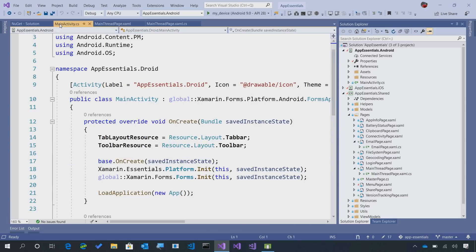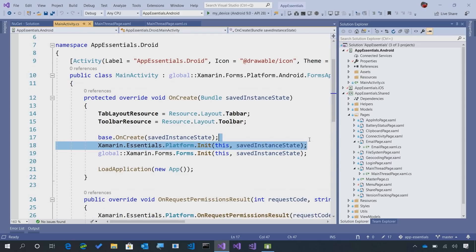but also ensure that in your Android MainActivity that you initialize Xamarin Essentials. This is important because this is how Xamarin Essentials monitors your application.